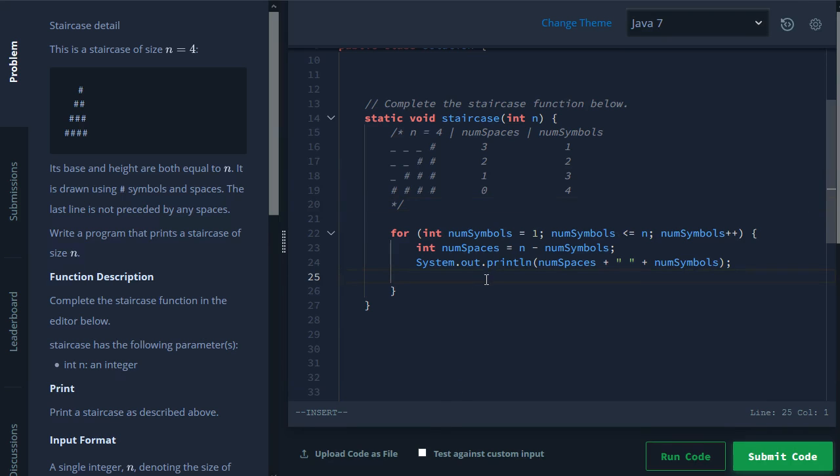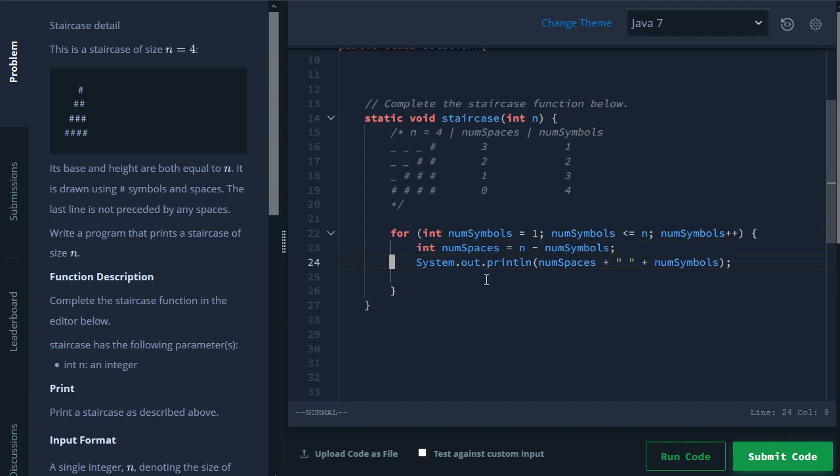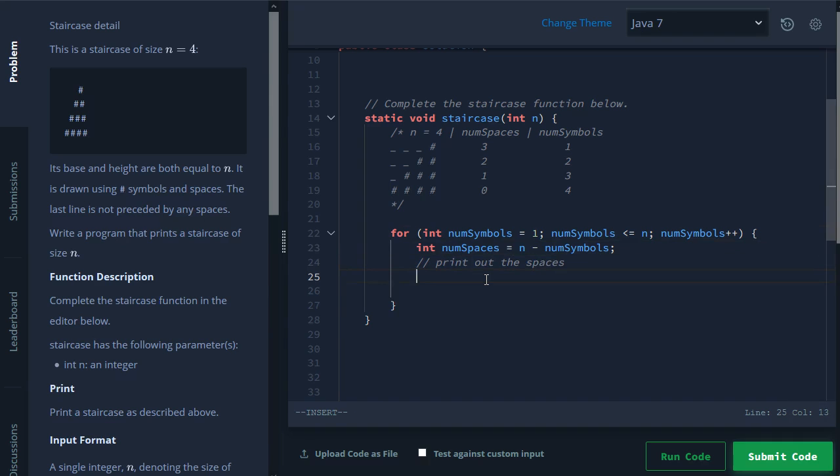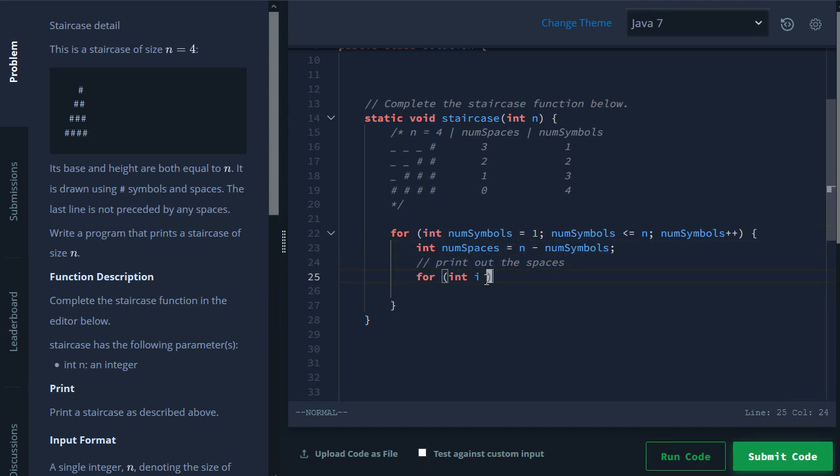Okay, so from here, we have to actually get to printing a step. So we're going to do that with even more for loops. So the first thing that we want to do is we're going to print out the spaces. So from here, we have for int i. How many spaces do we want to print out? Num spaces. So for int i equals zero, i less than num spaces, i plus plus.